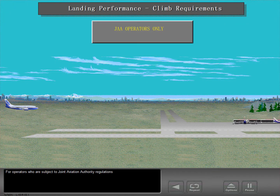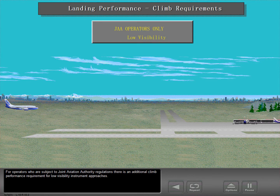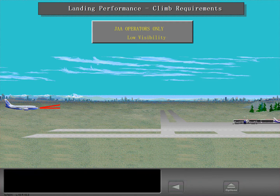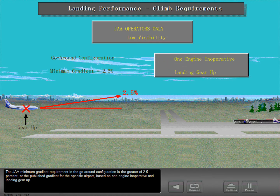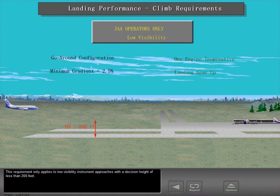For operators who are subject to Joint Aviation Authority regulations, there is an additional climb performance requirement for low visibility instrument approaches. The JAA minimum gradient requirement in the go-around configuration is the greater of 2.5 percent, or the published gradient for the specific airport, based on one-engine inoperative and landing gear up. This requirement only applies to low visibility instrument approaches with a decision height of less than 200 feet.